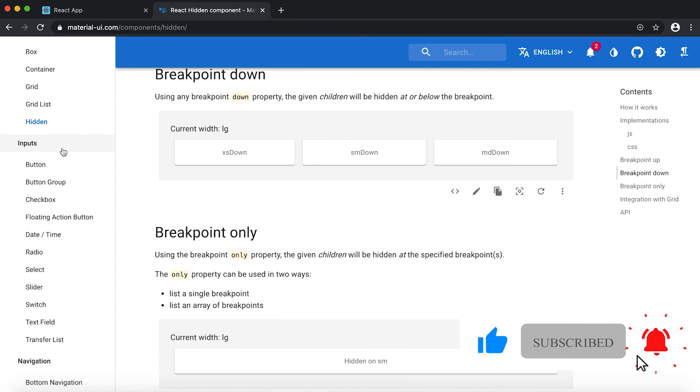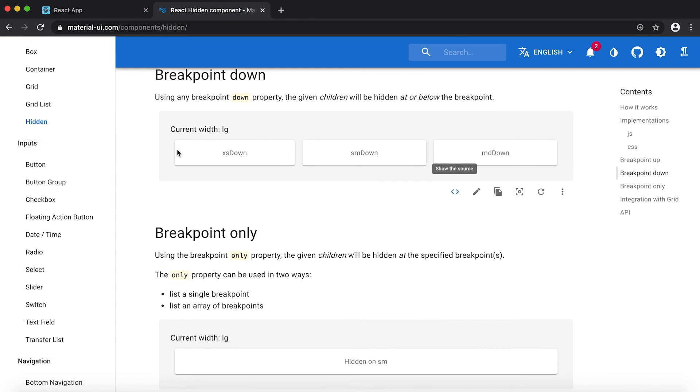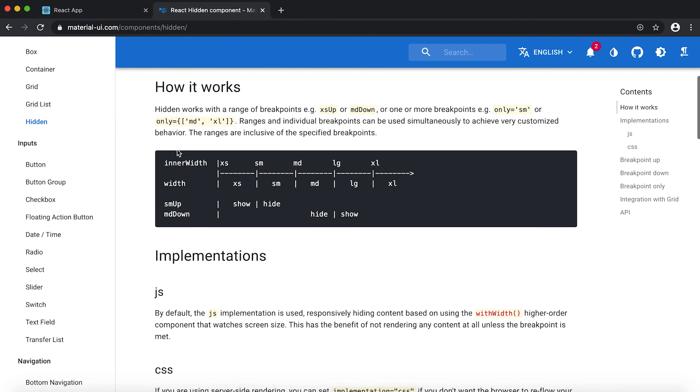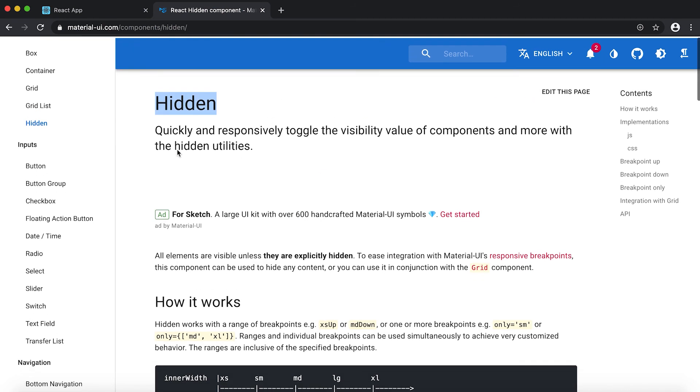So that's a quick introduction of this Hidden component. In the next video I'll move to the input components and I will check the file component and how we can use it in Material-UI. Thanks.